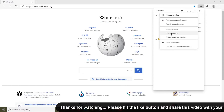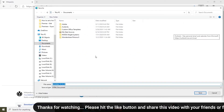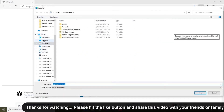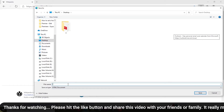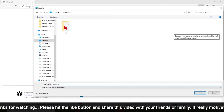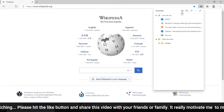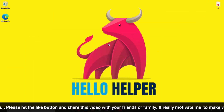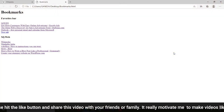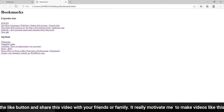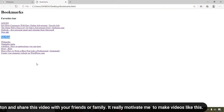Here you can see 'Export favorites' — simply click on that. Now I'm going to select the location where I want to save. This is my bookmarks file, and I have saved it. Now I'm going to open this file.